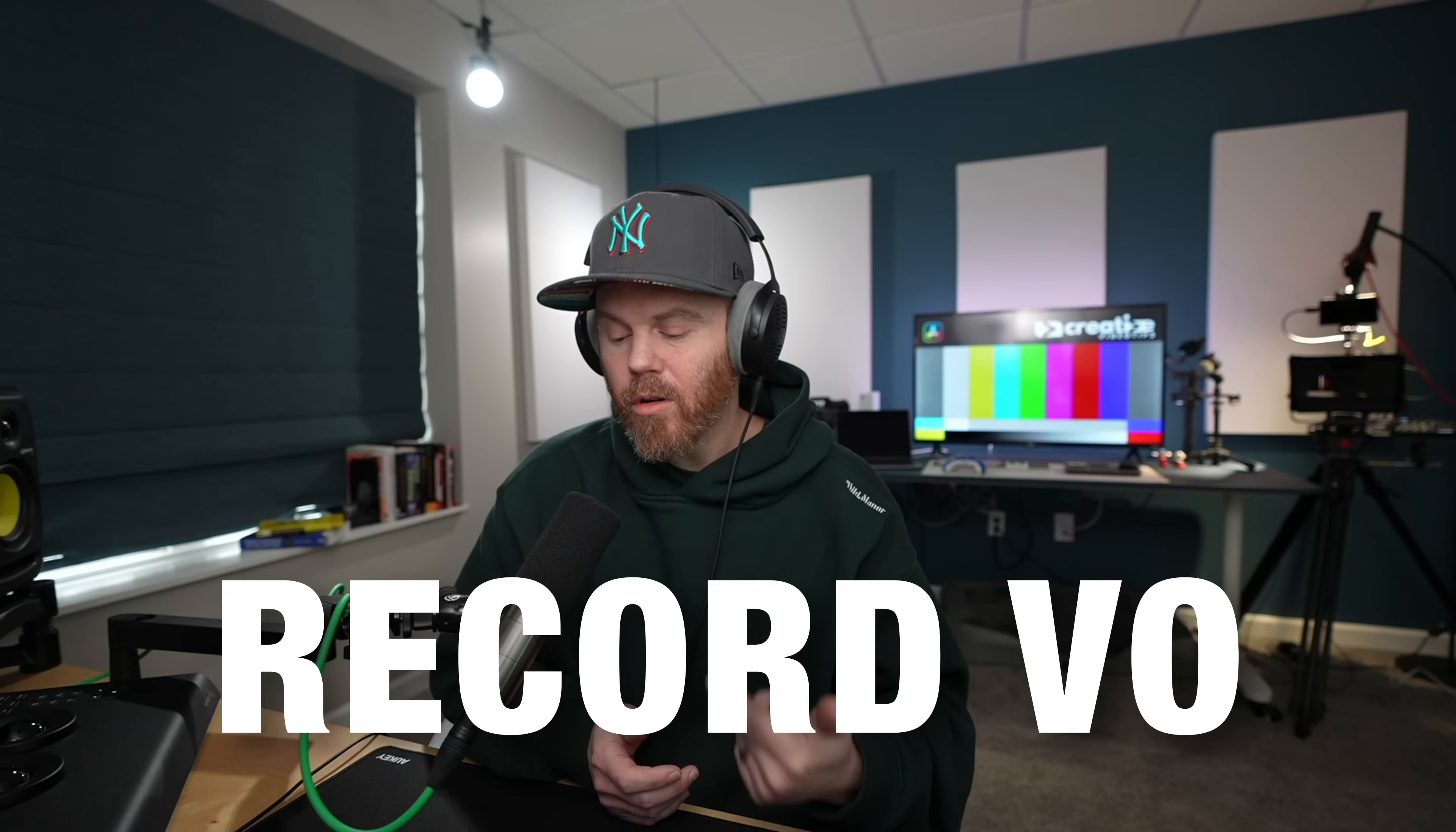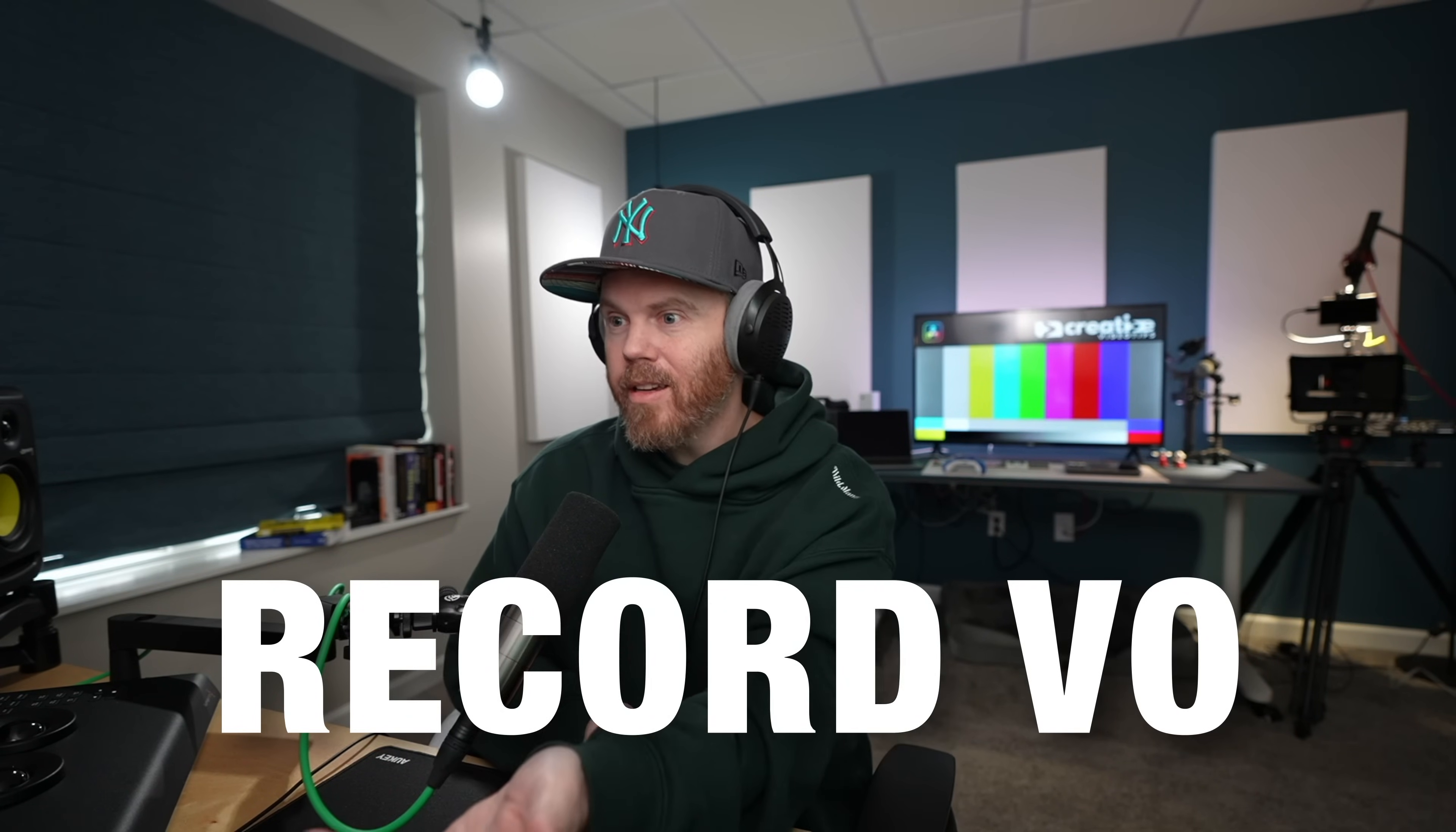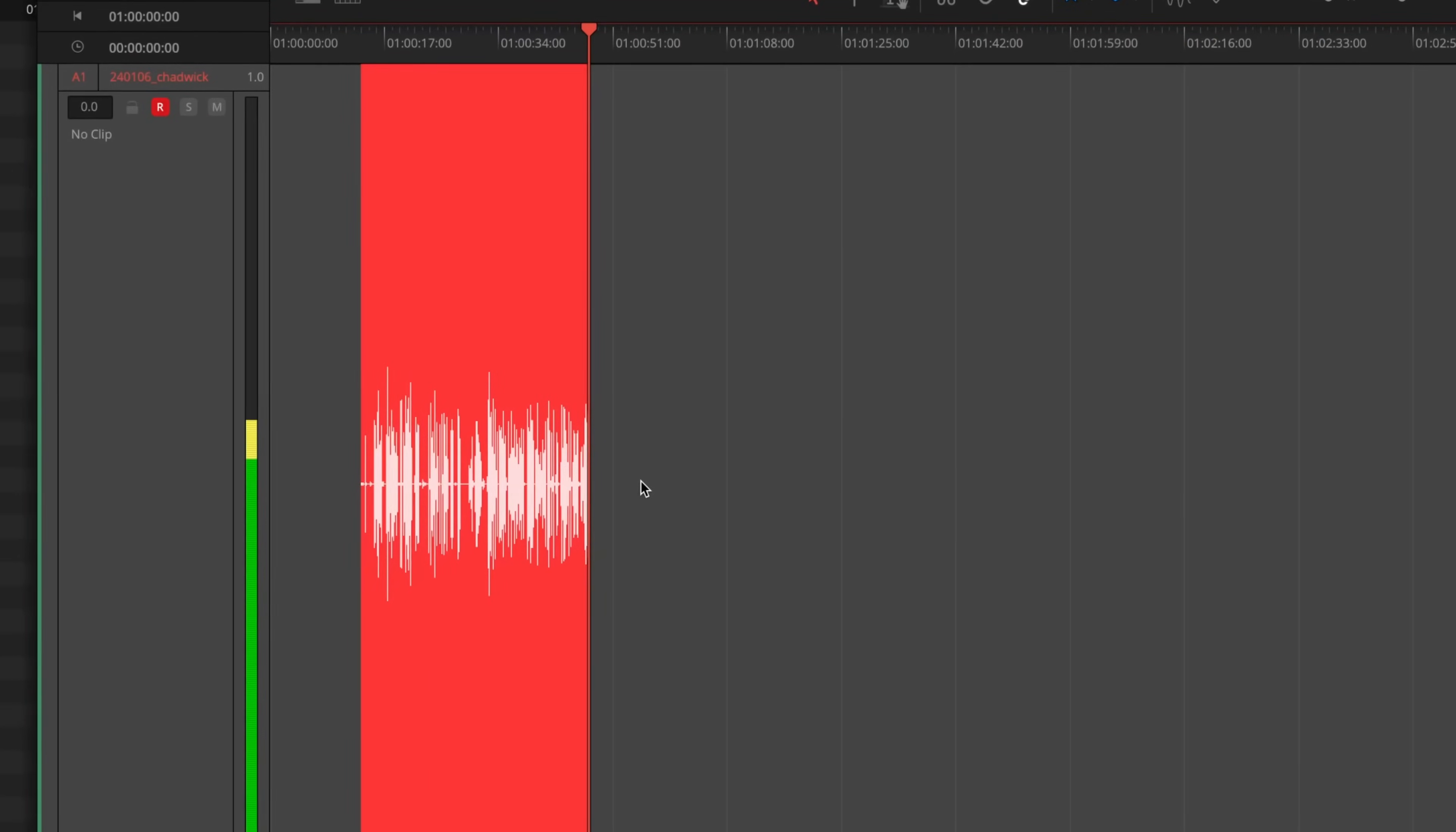Today, I'm going to show you how to record voiceover directly into DaVinci Resolve in five easy steps. Now, step one, just make sure that the operating system sees your microphone.